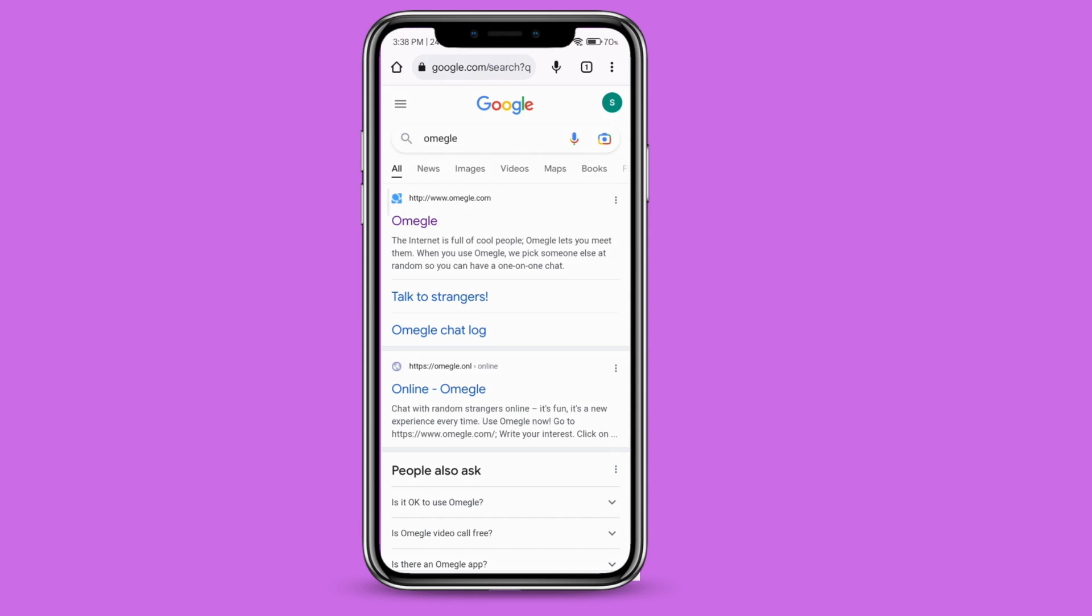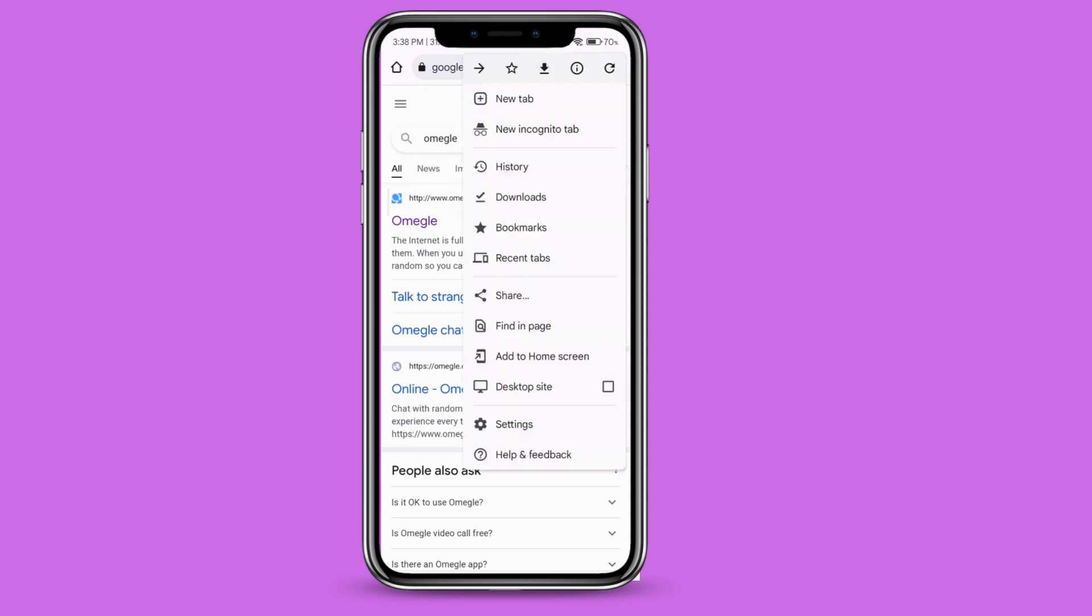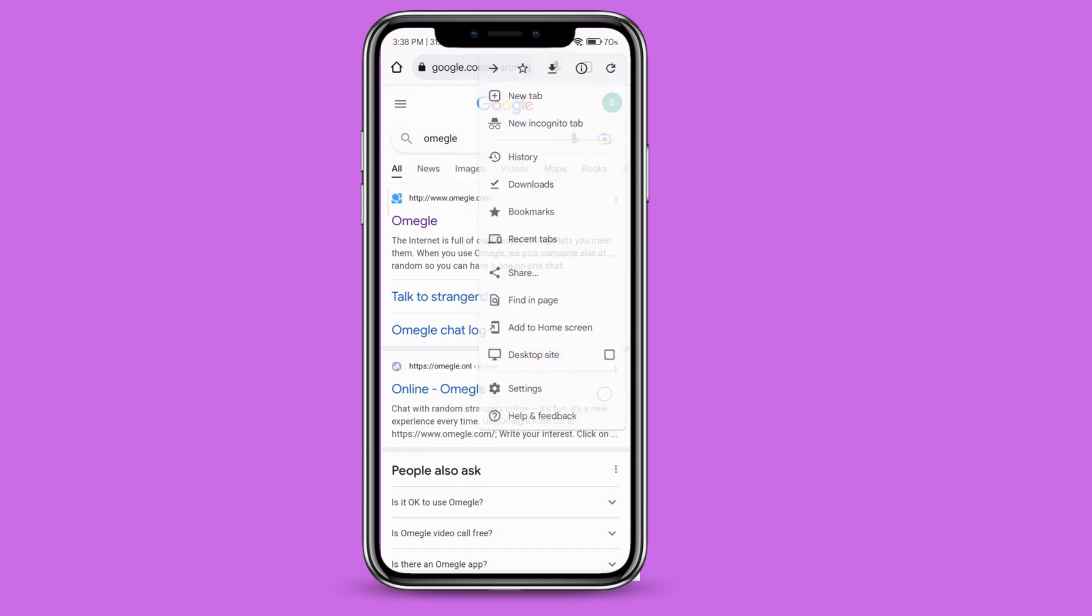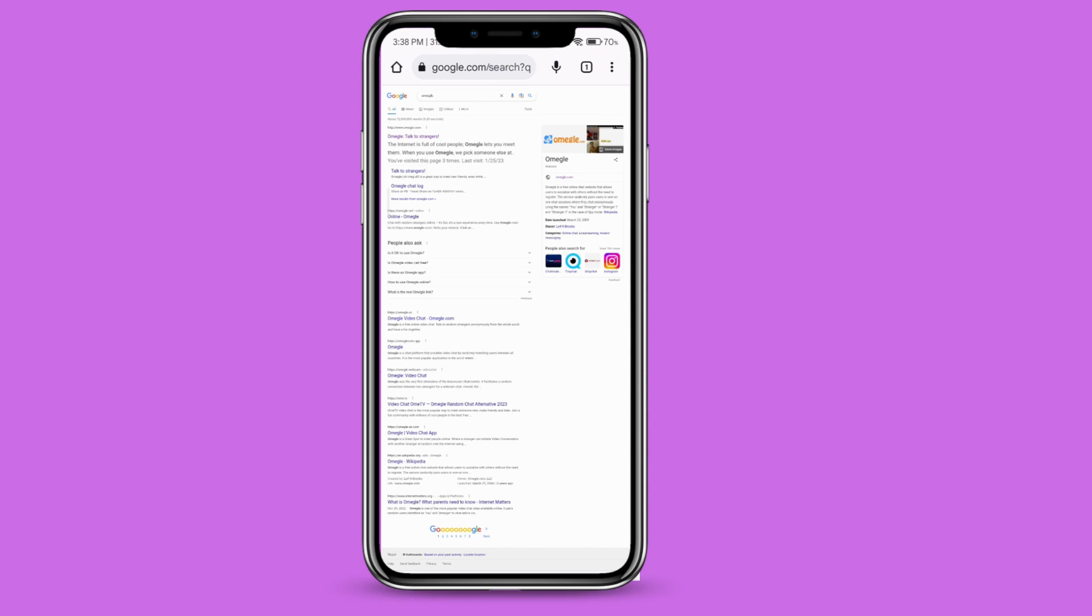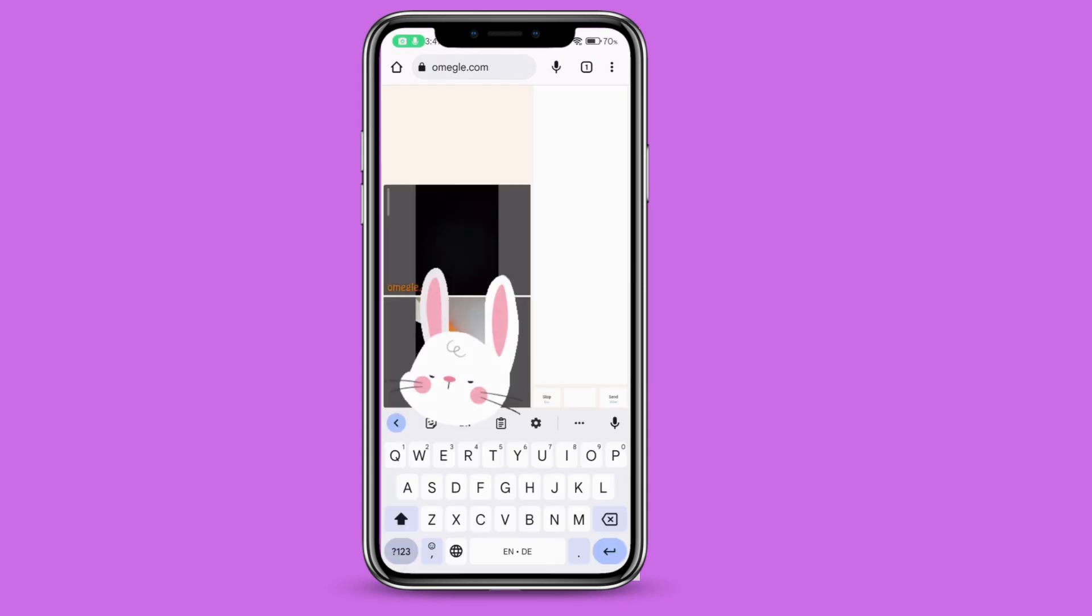For better experience or experiencing it like as if you're using in your laptop or PC, what you can do is to rotate your site. That's it. This is how you use Omegle on Android. I hope the video was helpful. Thank you so much for watching.